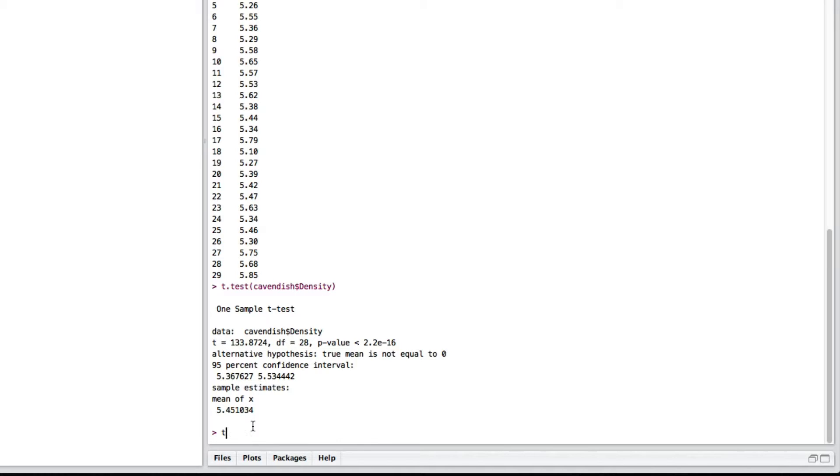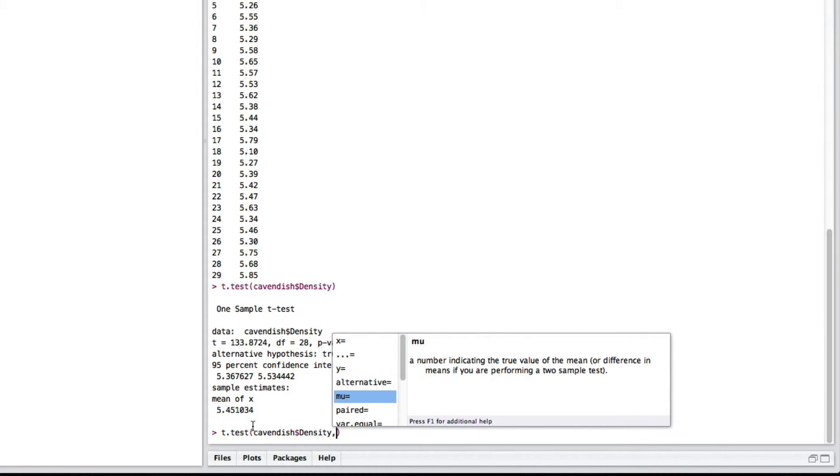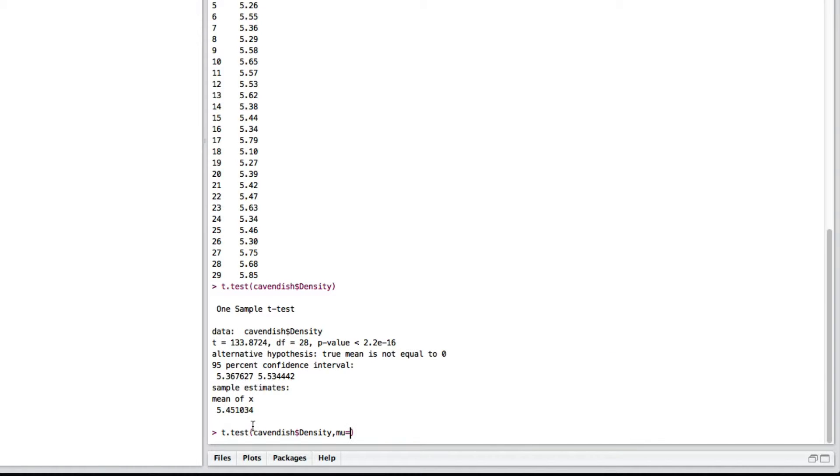So, let's try doing that. So, again, t.test. And if you look at mu, it says mu is a number indicator of the true value of the mean that you're testing for. So, we'll use that one. And we're going to do 5.5.